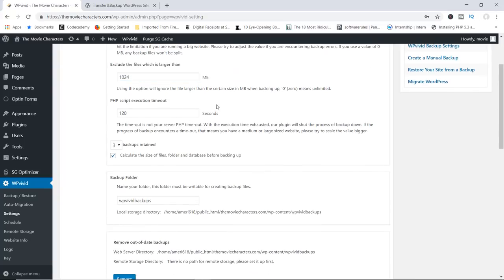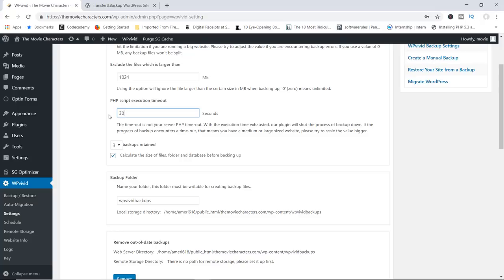In here you've got the PHP script execution timeout. It says with the execution time exhausted, the plugin will shut the backup process down. If you have a very large website with lots of data, you may want to change this to maybe 300 seconds, which is five minutes, or maybe 600 seconds, which is 10 minutes. This way you avoid the plugin timing out while it's still trying to execute the backup.